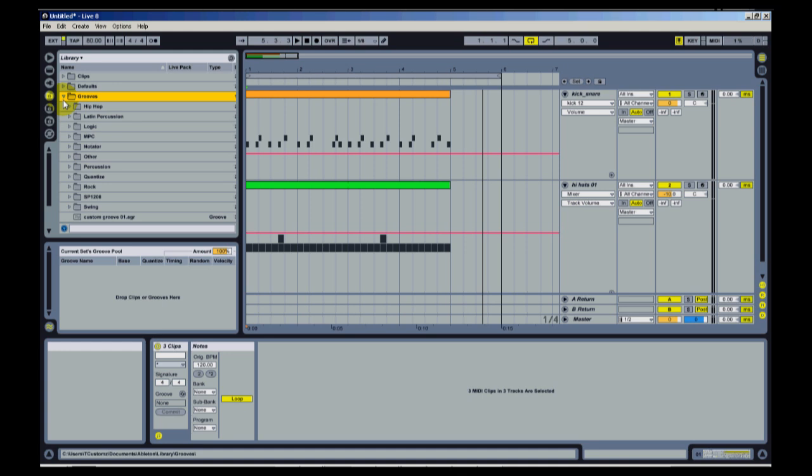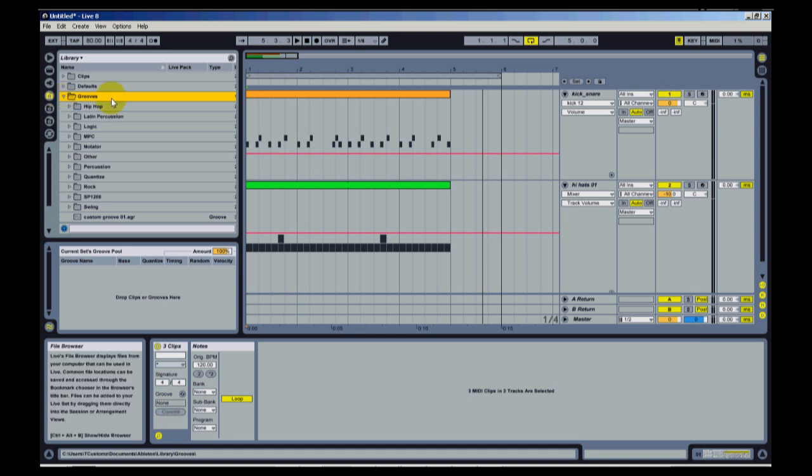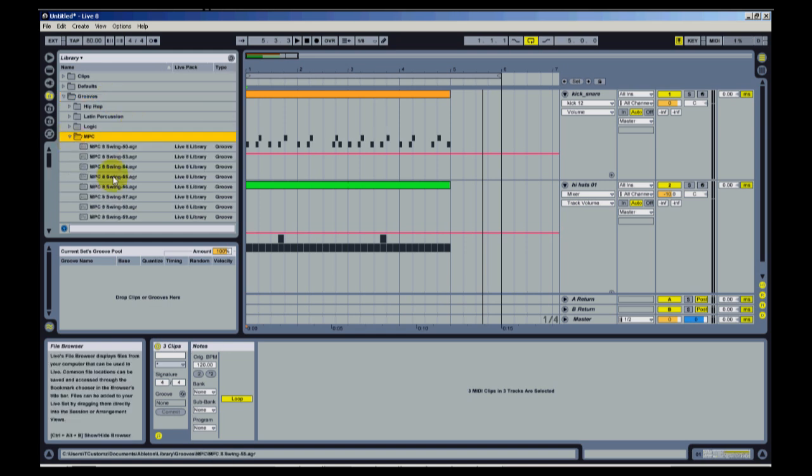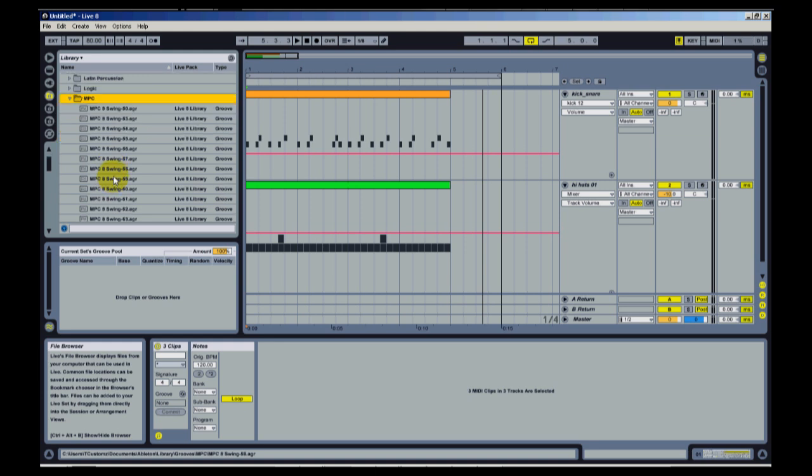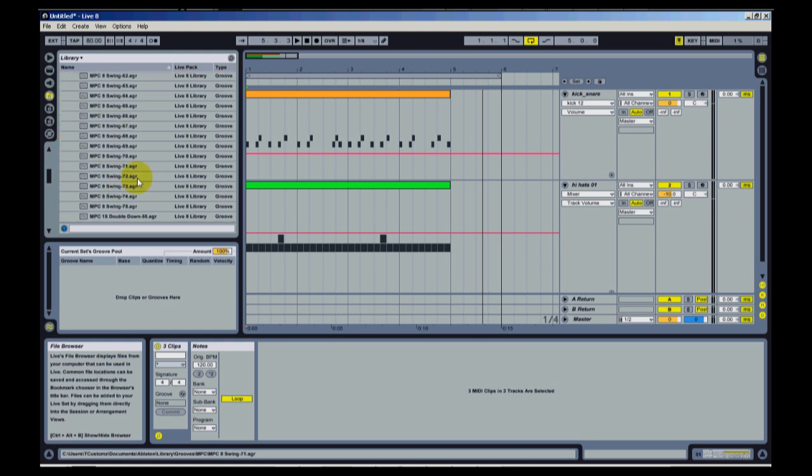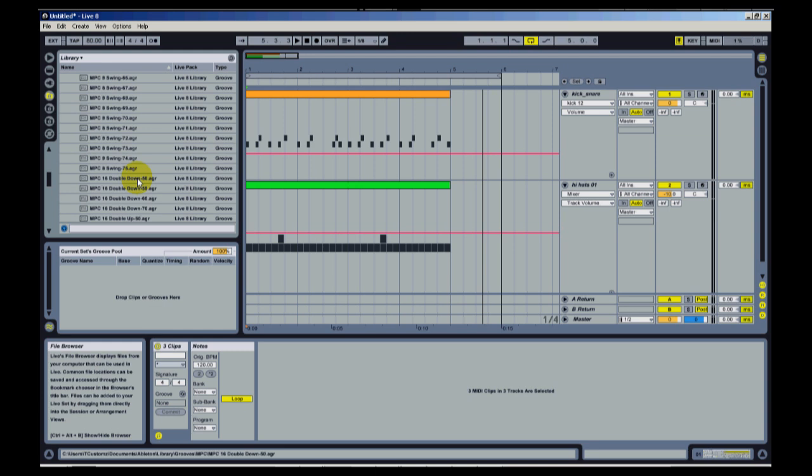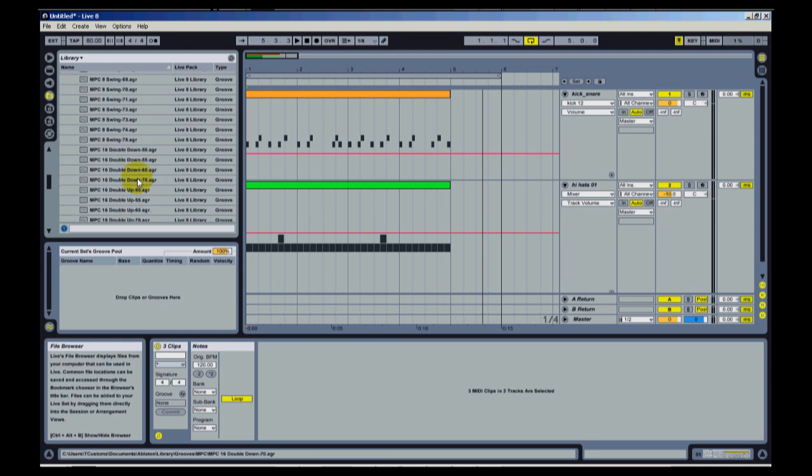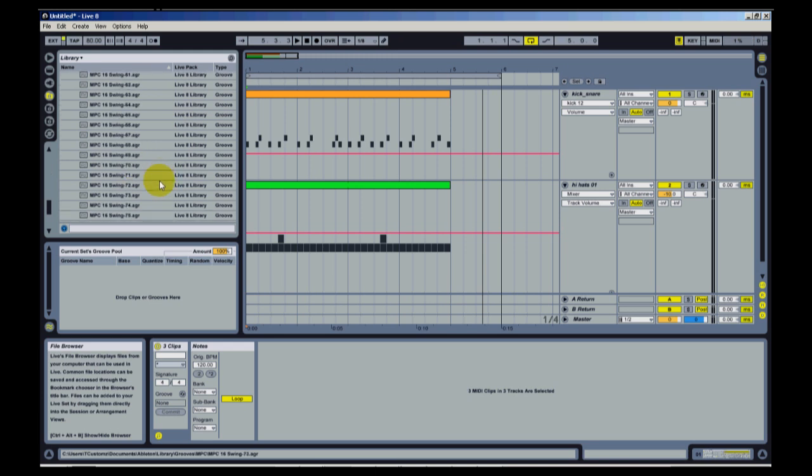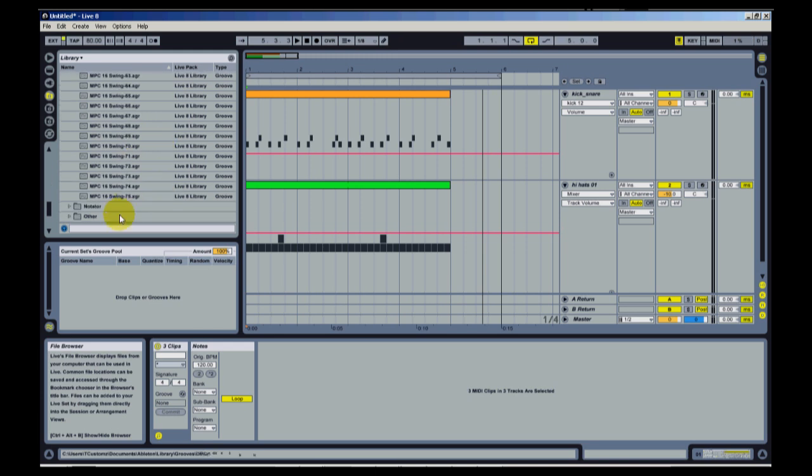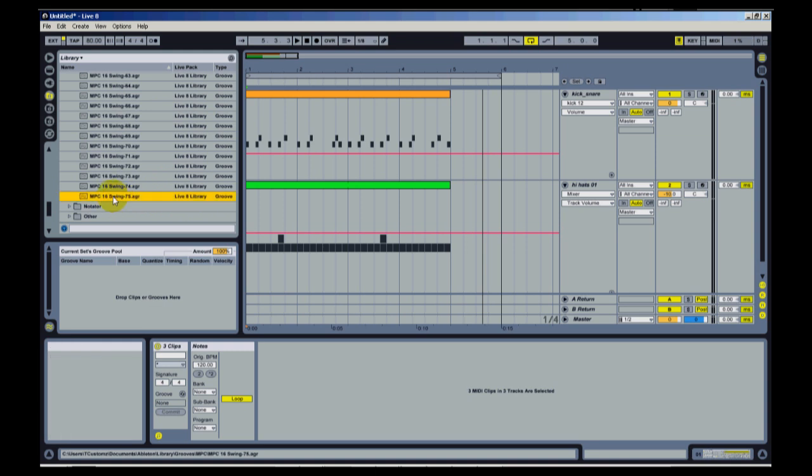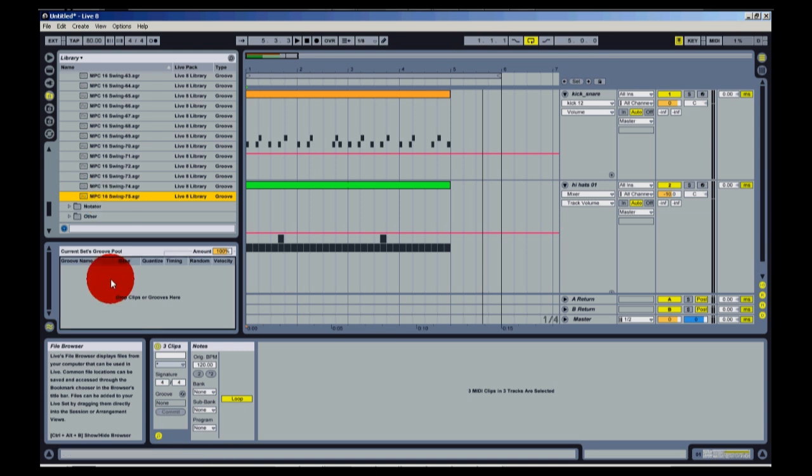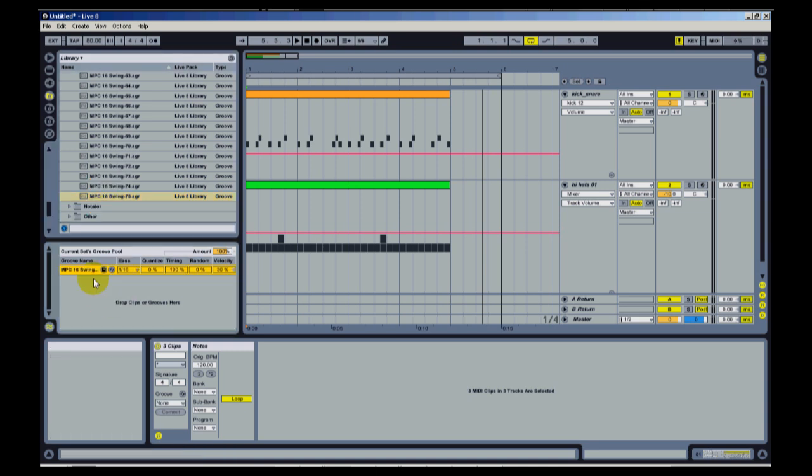To access the grooves, you're going to have to go to the Ableton library folder. And then inside a library, there's a subfolder called grooves. And this is the one that I'm focused on now. And then you're going to see inside of grooves, you're going to see an MPC folder. There's a lot of different timing grooves. So you can play with some of those and see what you'd like to use for that. What I'm going to do is I'm going to go down to these MPC 16 swings. I'm going to take the most extreme, the 75 swing.